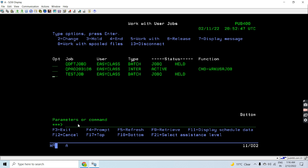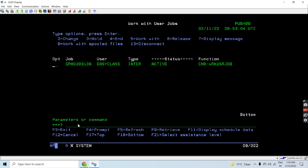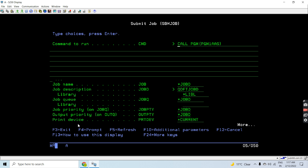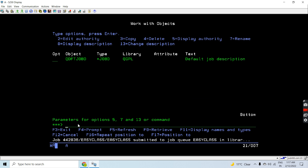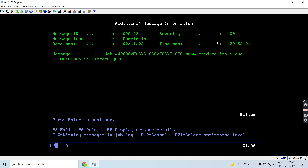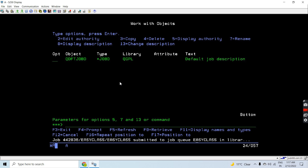Let's release the held jobs. This one is completed, let's release this as well. Now let's submit a job using the user profile instead. You can see this time the easy class user profile Job D has been used, because we passed that Job D and job queue easy class in library QGPL.